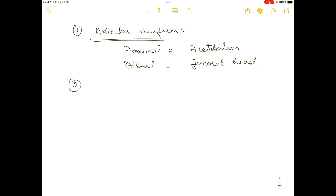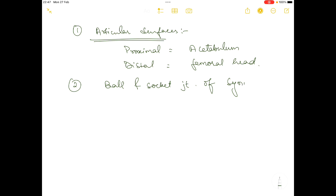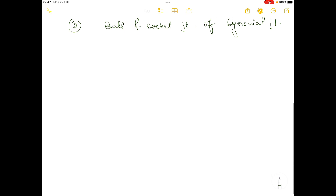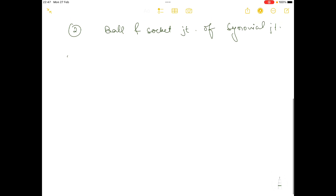The hip joint is basically a ball and socket joint, and it is a type of synovial joint.